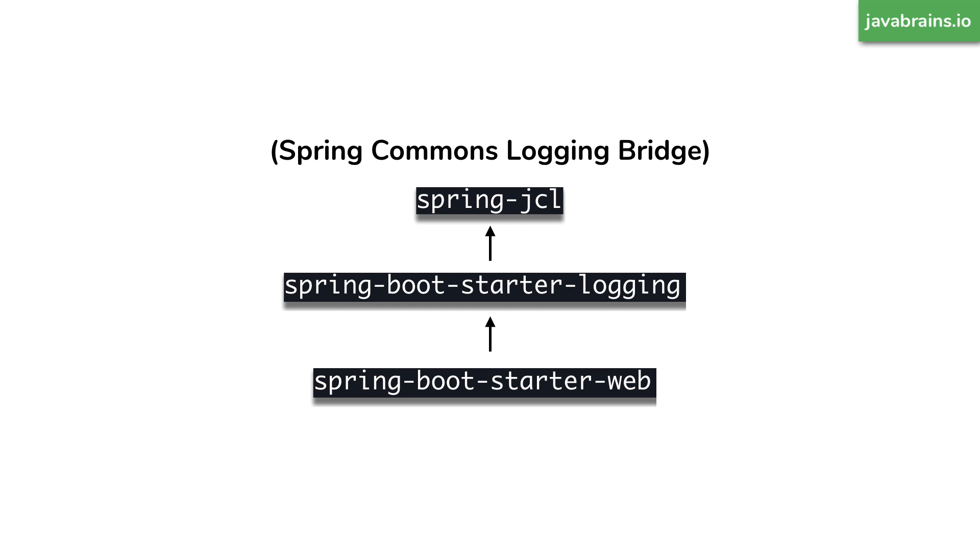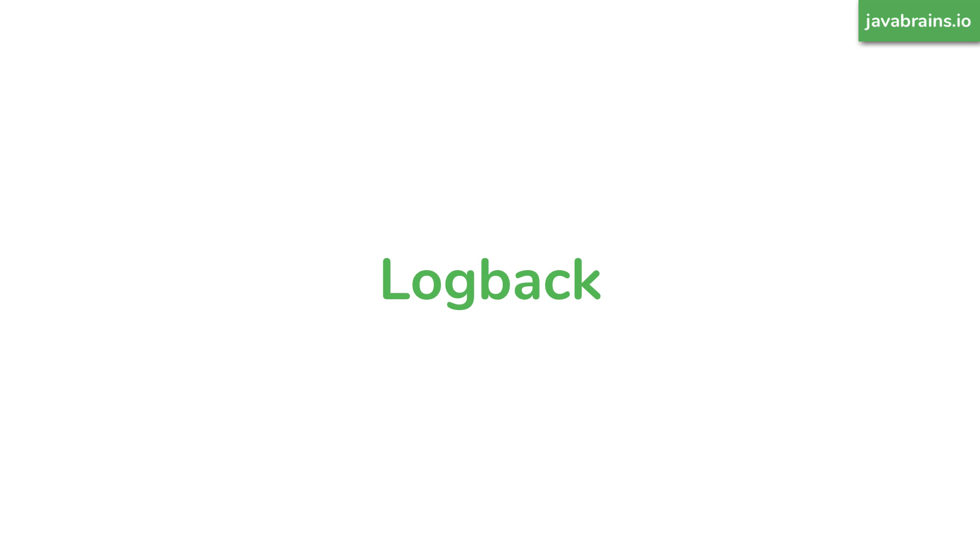Well, then what is actually doing all the work for you? What is actually logging it? Like I mentioned, slf4j is just the interface, what's the actual implementation? Well, it turns out the default implementation in Spring Boot, when you use this kind of starter dependency is the framework called log back.